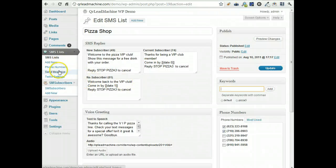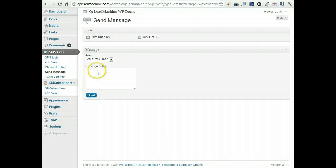And the way you send messages is just click on send message, pick the list you want to send to, type in your message, press send.